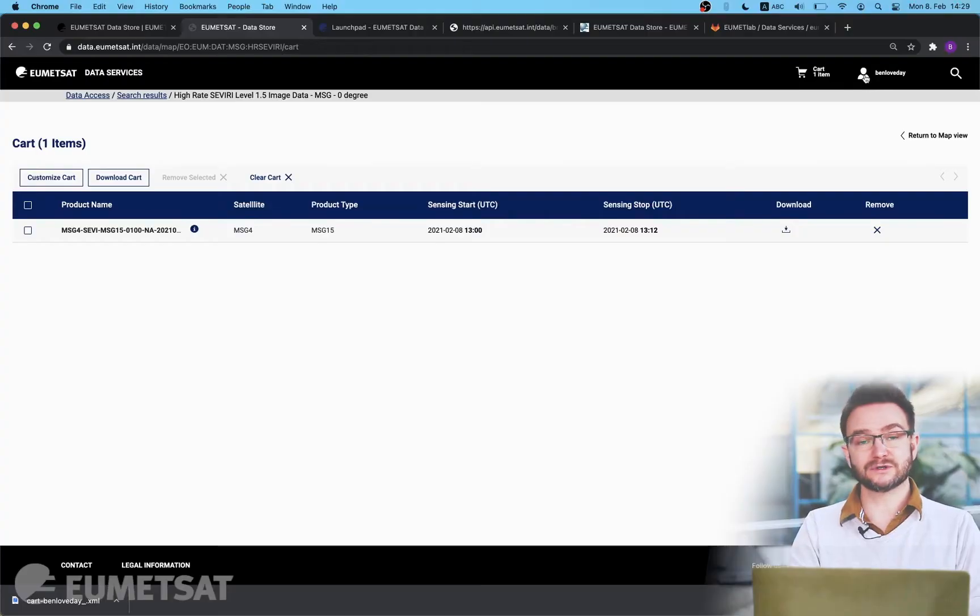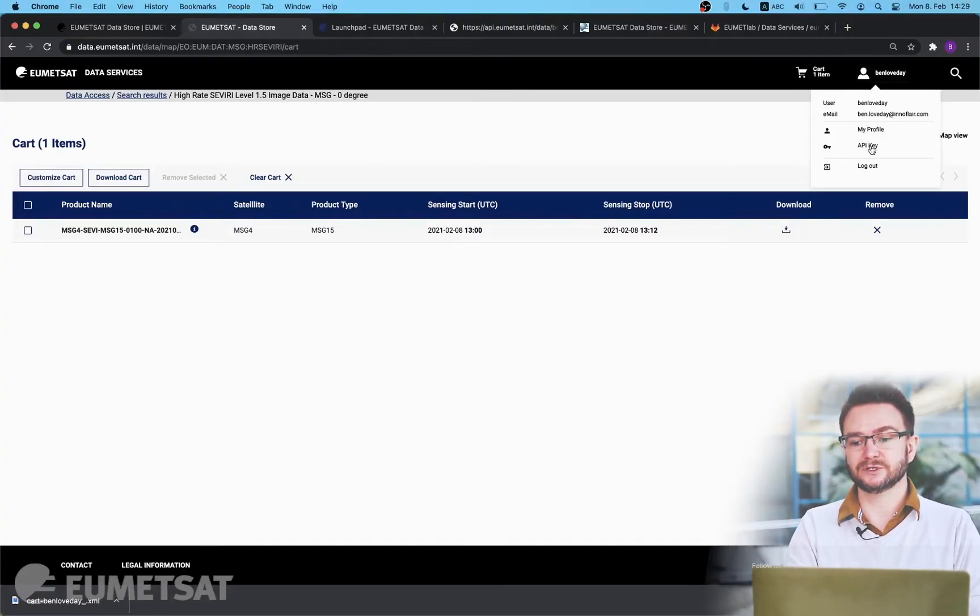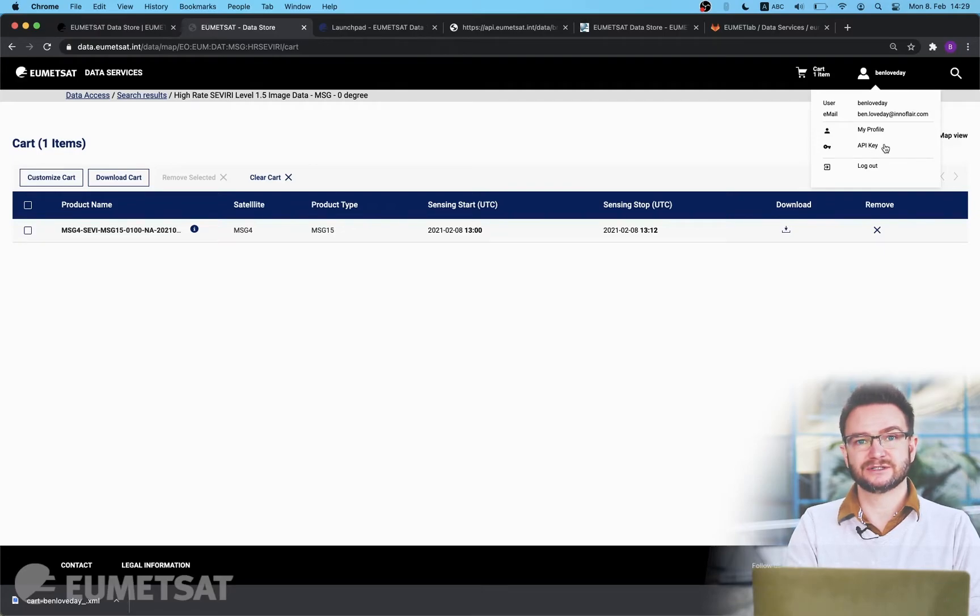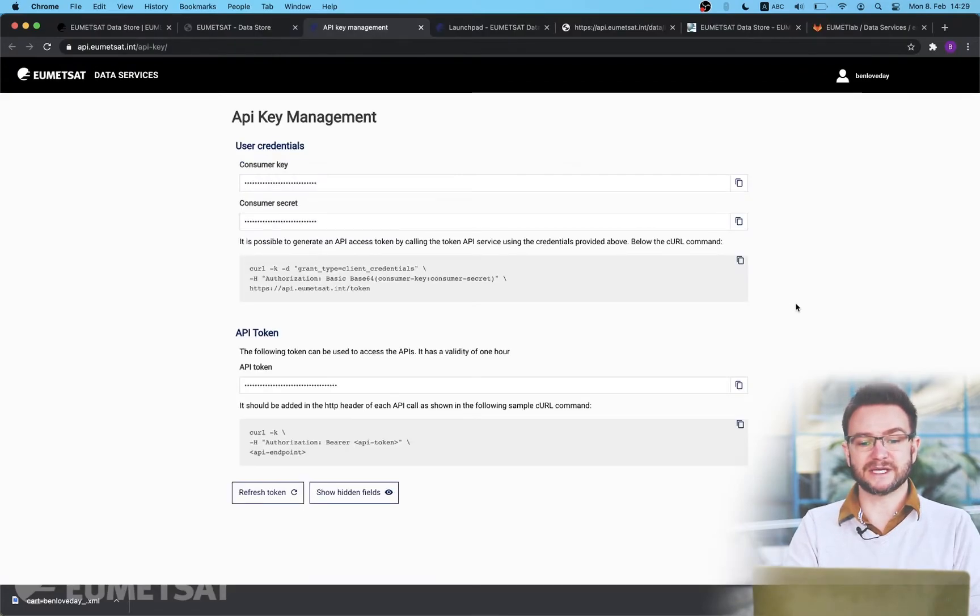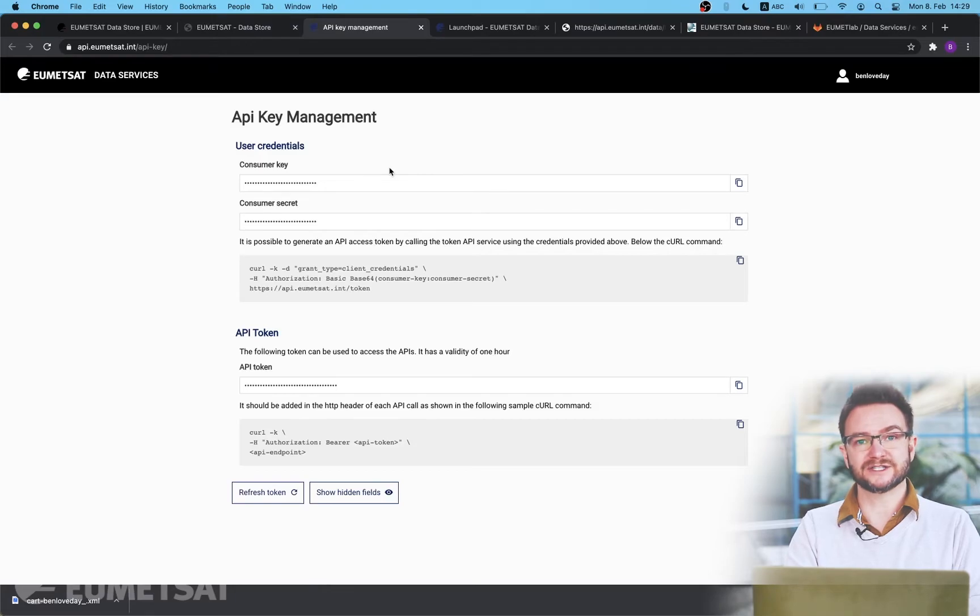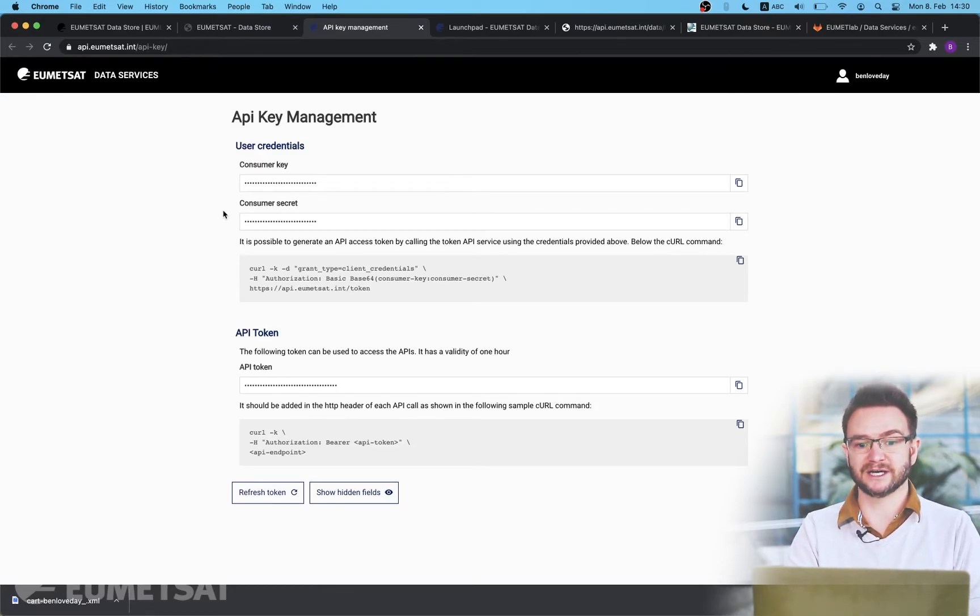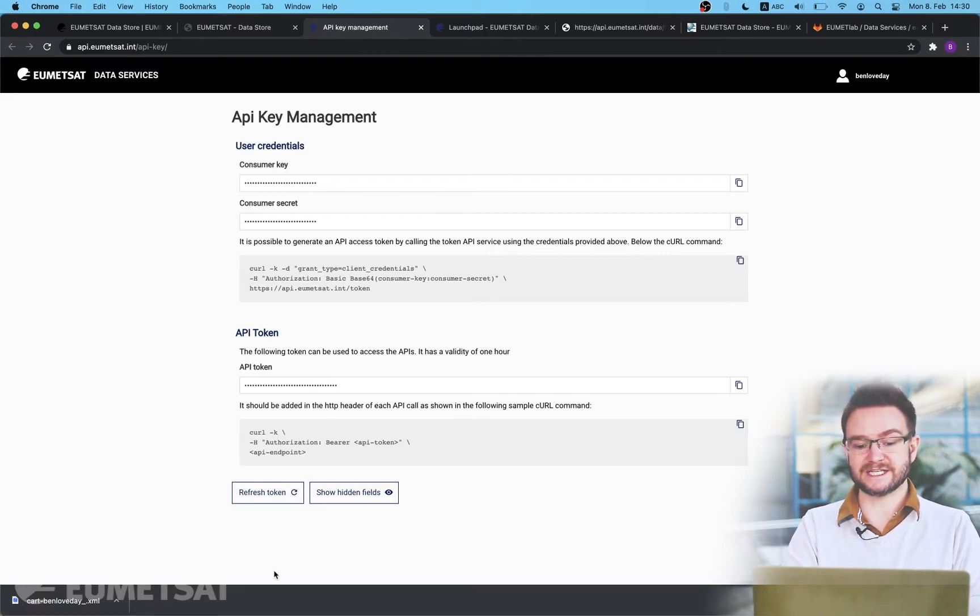Now I've given you a brief overview of the EUMETSAT data store access via the web UI I'm going to briefly discuss the API access. All of the processes we've gone through here are doable automatically through an API interface. When you're logged into the data store if you click on your account name you'll see an instance on the menu called API key. Under this menu this will provide you with the consumer key and consumer secret you need to interact with the APIs. Currently these are hidden in order for you to see them you should click the show hidden fields button at the bottom of the page but I'm not going to show you these as these ones are specific just to me.